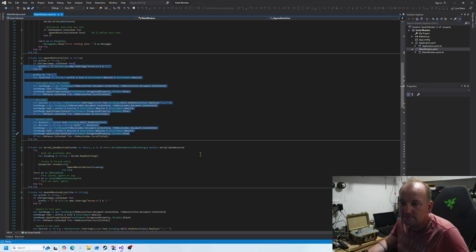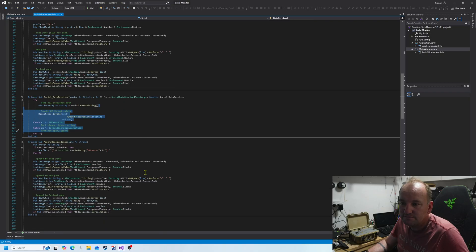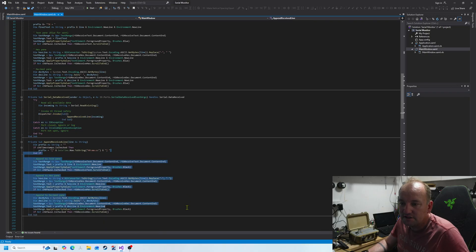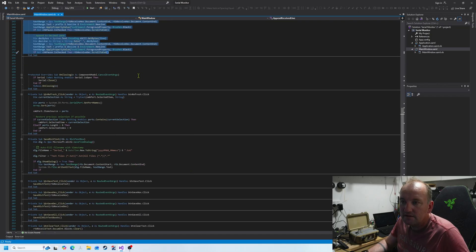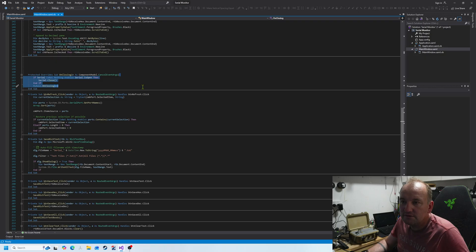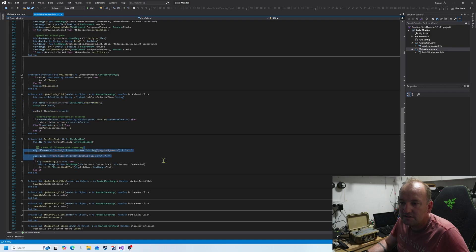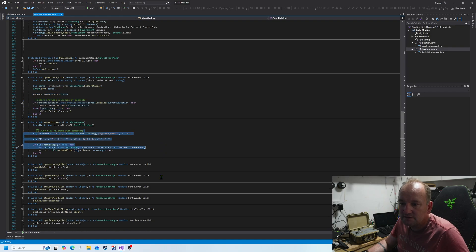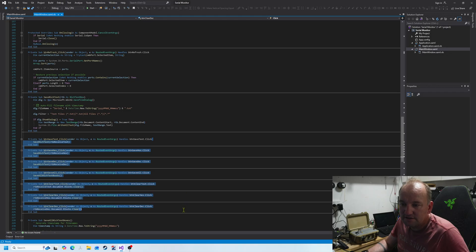We've got the append data received, so that puts in the text boxes. You close the serial port, refresh the serial port button, save the text box, some button click events, and we've got the save all button.